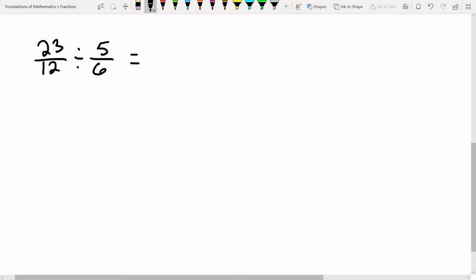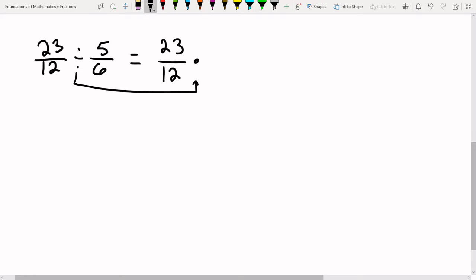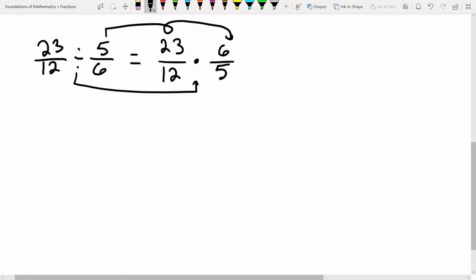The way we divide fractions is we instead multiply by the reciprocal. So I'm going to take the division sign, change it to multiplication, and then flip the second fraction to get the reciprocal — that's what reciprocal means, it just means flipped. Now this is just a multiplication problem and we can solve it as we normally would.